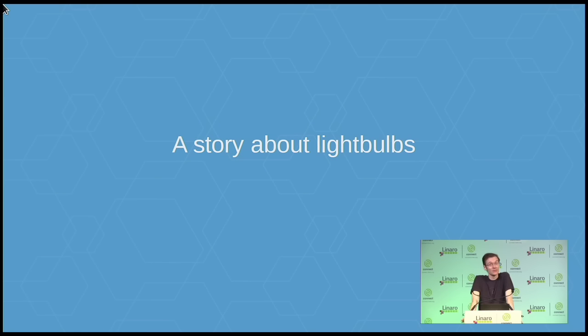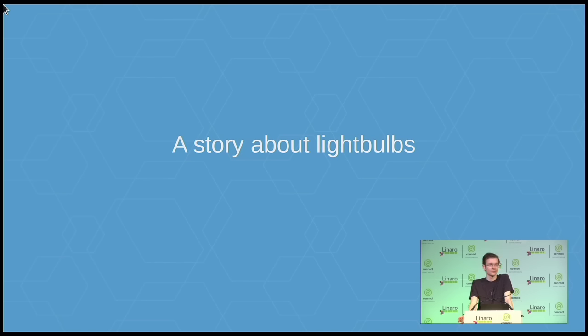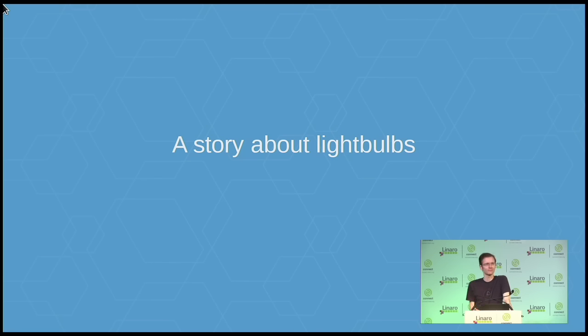I bought some light bulbs recently. Partly this is because I'm quite cheap and the market leading bulbs are quite expensive. But I bought a fairly cheap set of allegedly Zigbee based bulbs and a controller. And obviously, because I know where this story is likely to end, the first thing I did after I plugged in the control device was to port scan it. And I discovered, firstly, that it was running Linux. And secondly, that it was running Telnetd. And when I connected to it, it said, ralink login.